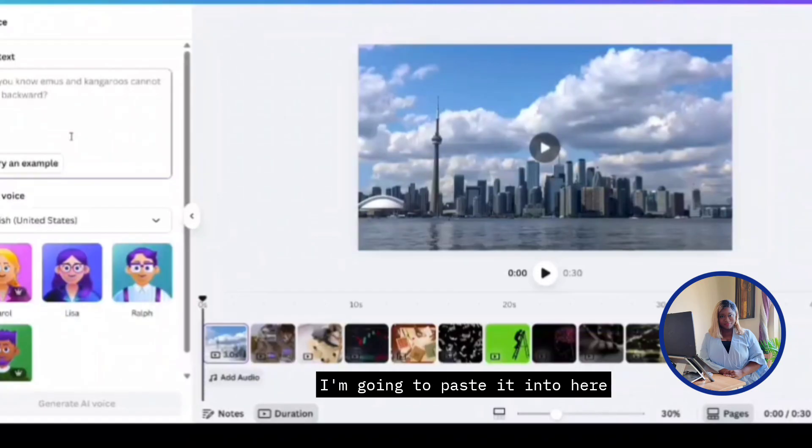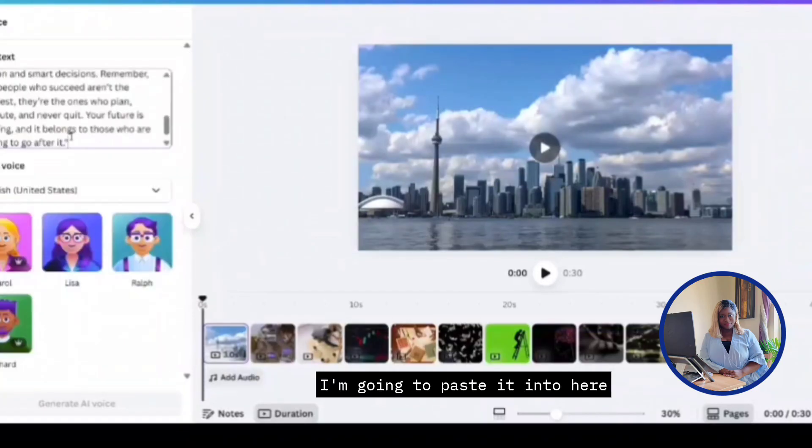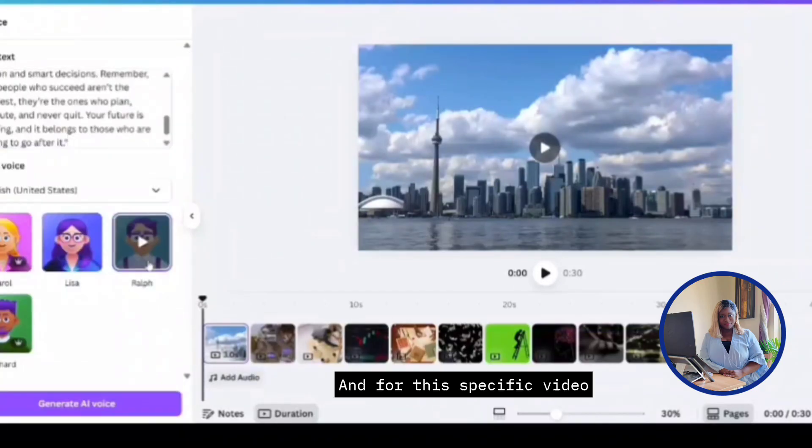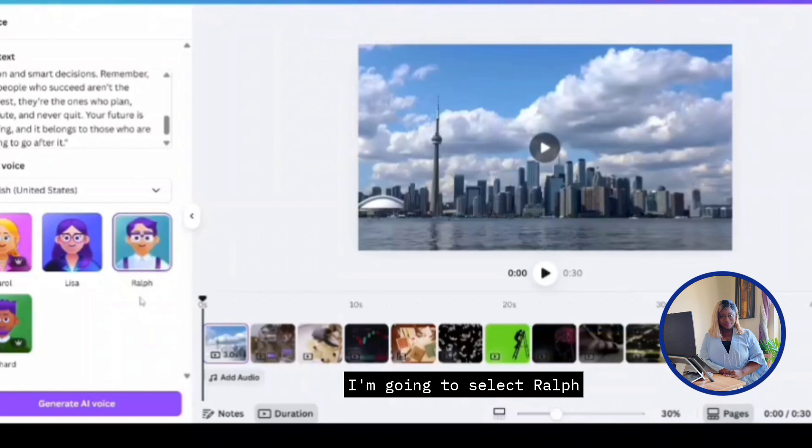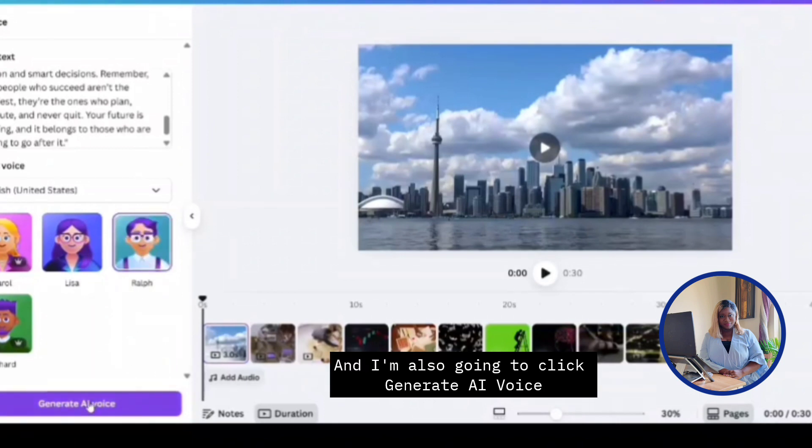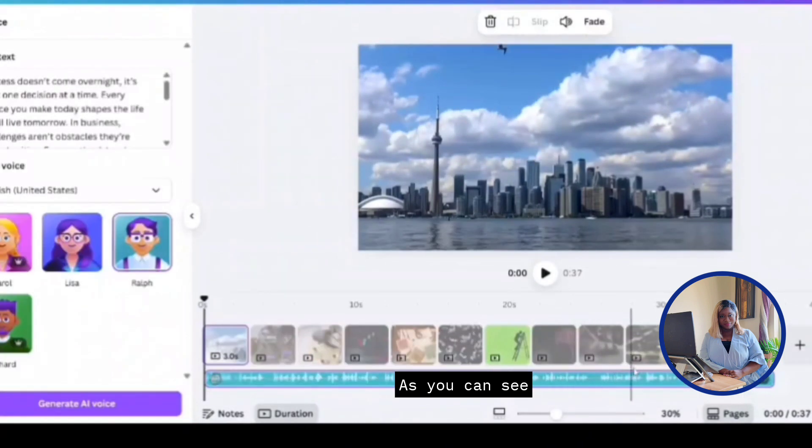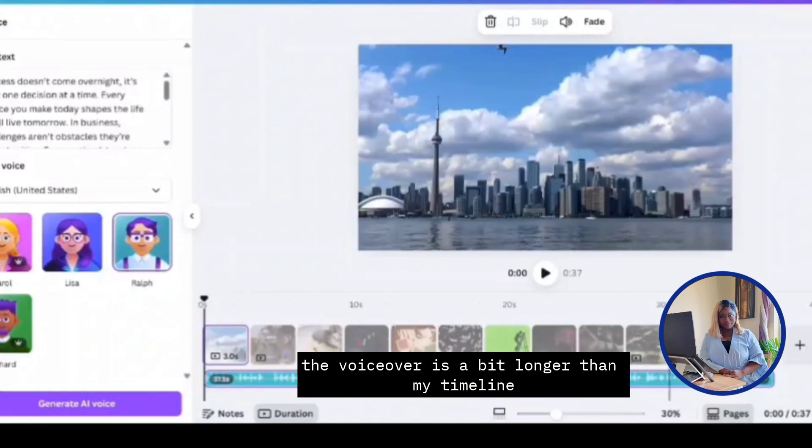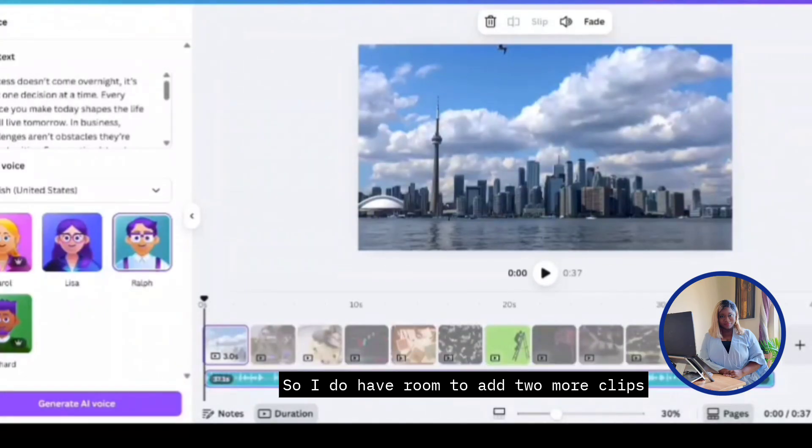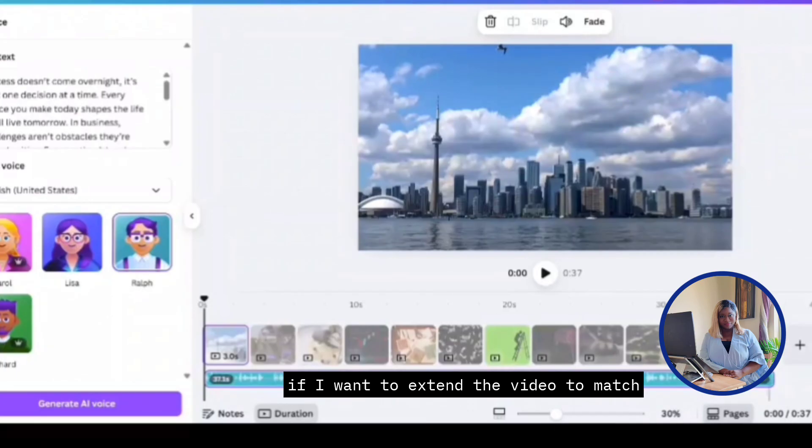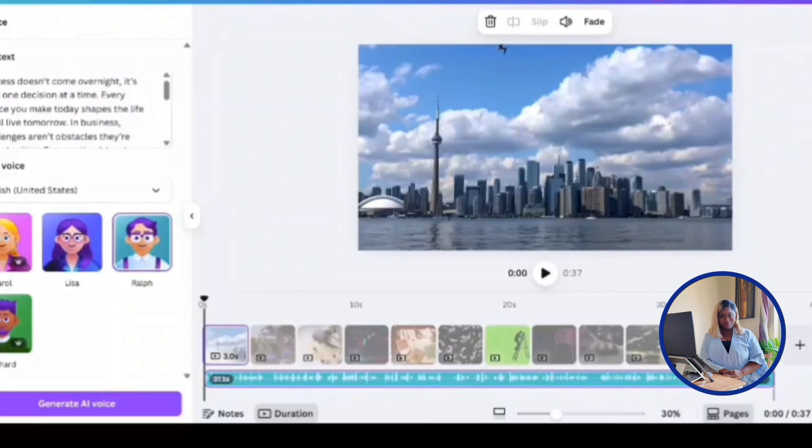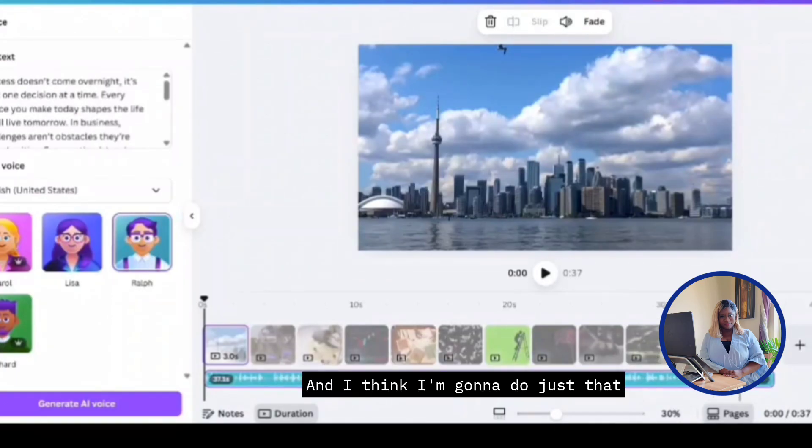So now that I have my script, I'm going to paste it into here. And for this specific video, since it's all things free again, I'm going to select Ralph. And I'm also going to click generate AI voice. As you can see, the voiceover is a bit longer than my timeline. So I do have room to add two more clips if I want to extend the video to match. And I think I'm going to do just that.